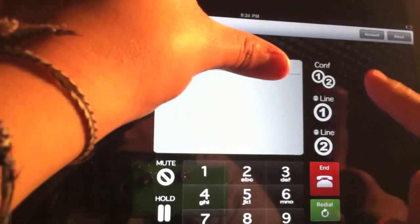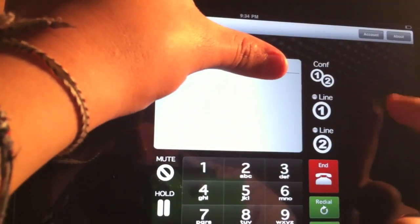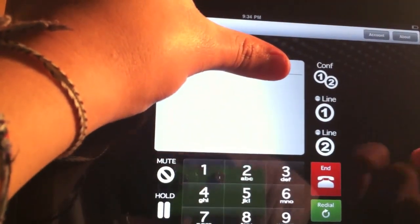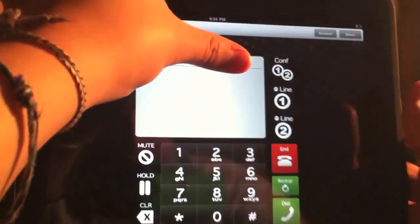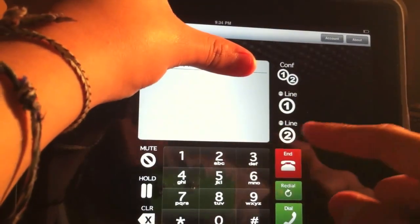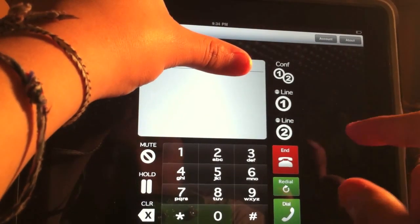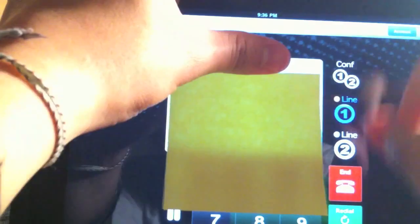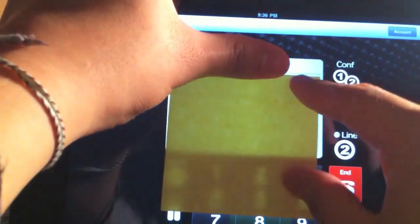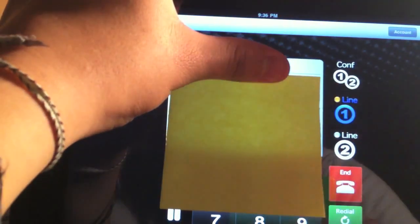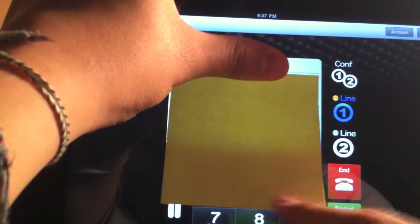Then you have right here conference line 1, line 2 - you can make three-way calls. You have mute, hold, clear, your dial pad and redial and dial. Okay, so let's go ahead and make a call right here.